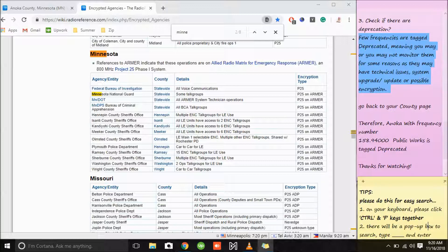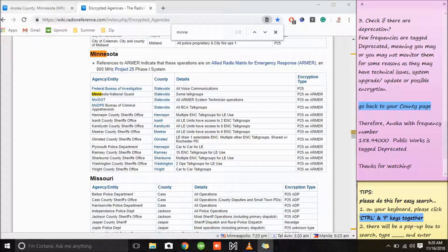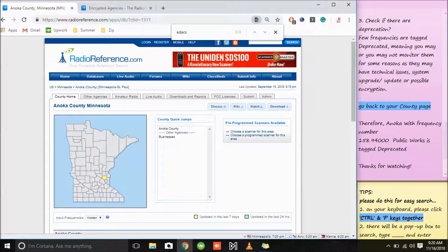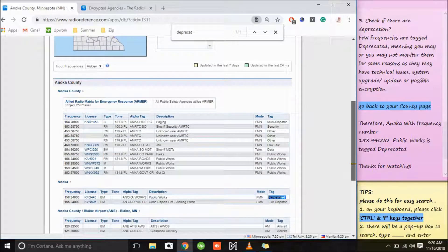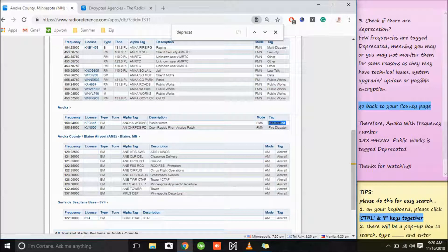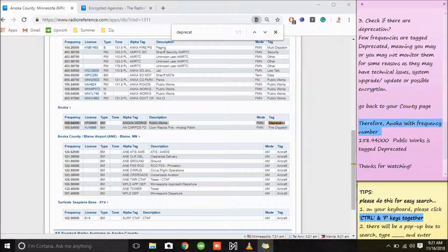First we need to go back to your county page. Don't forget our tip — Ctrl and F keys together. Go back to your county page, and using Ctrl and F keys together, type 'deprecated' — and there you go. We have one result for deprecated tags here, so meaning Anoka has one deprecated frequency. You cannot monitor it because maybe they're doing some upgrades, having technical issues, or it's for possible encryption.